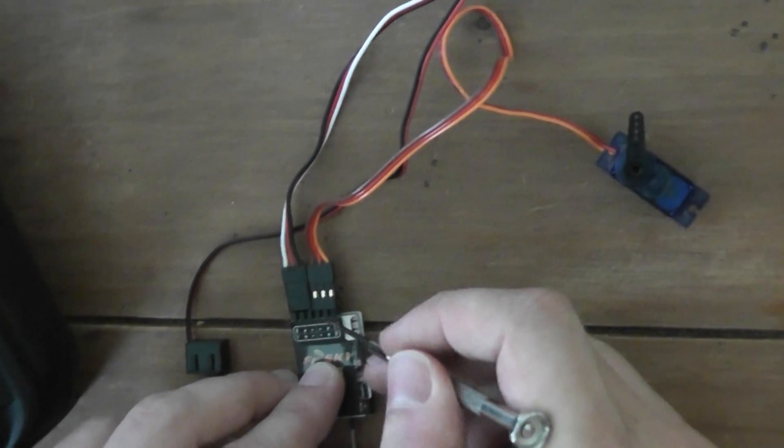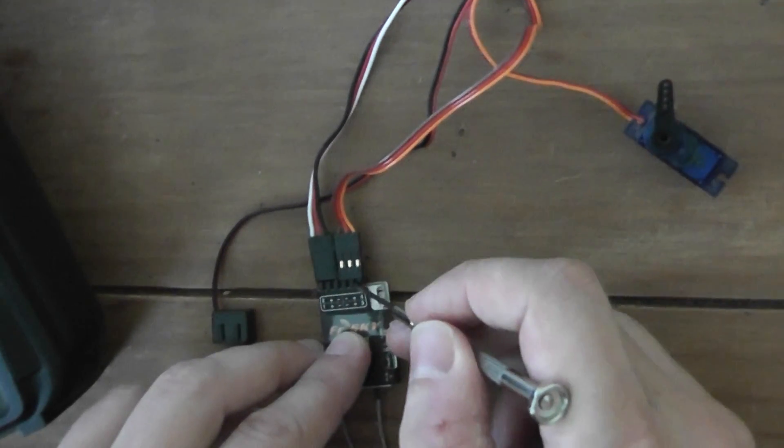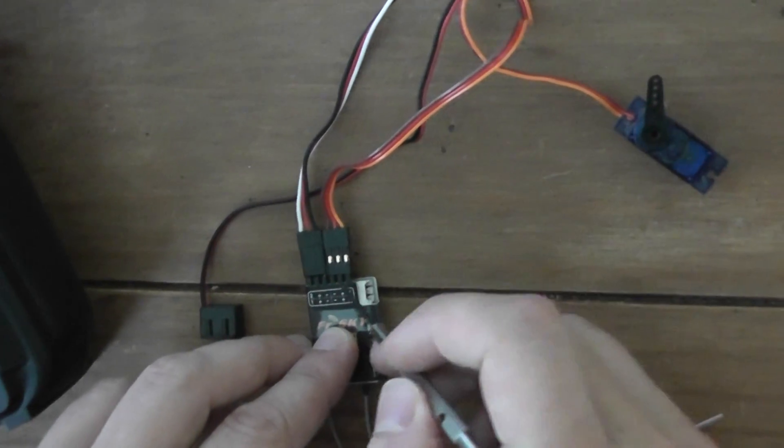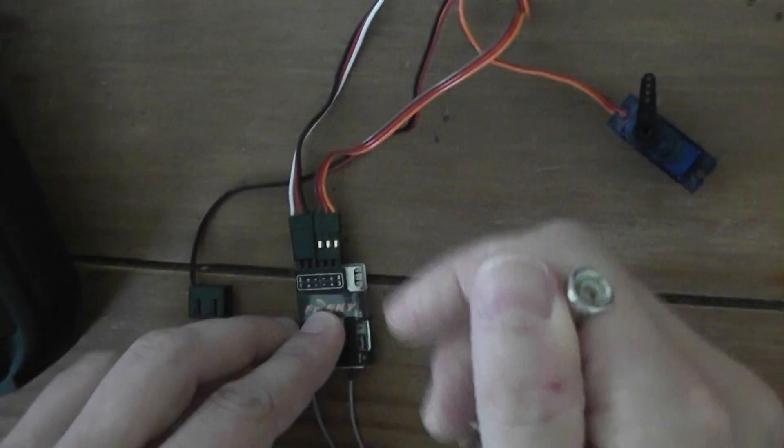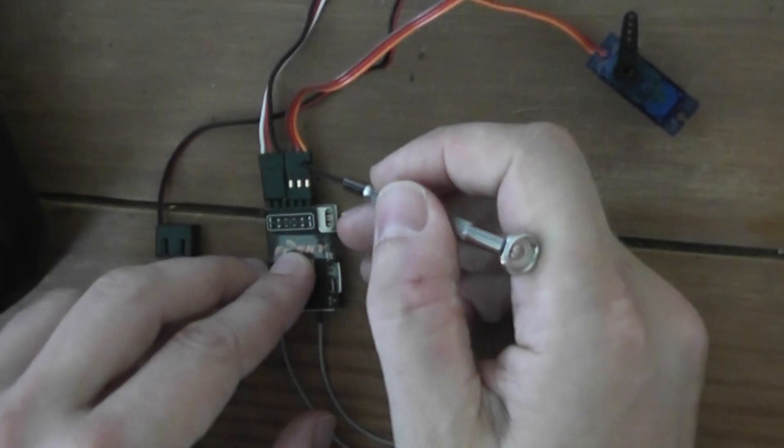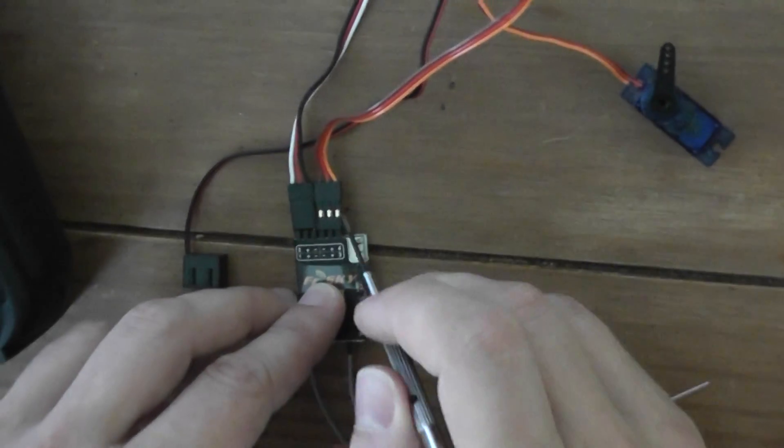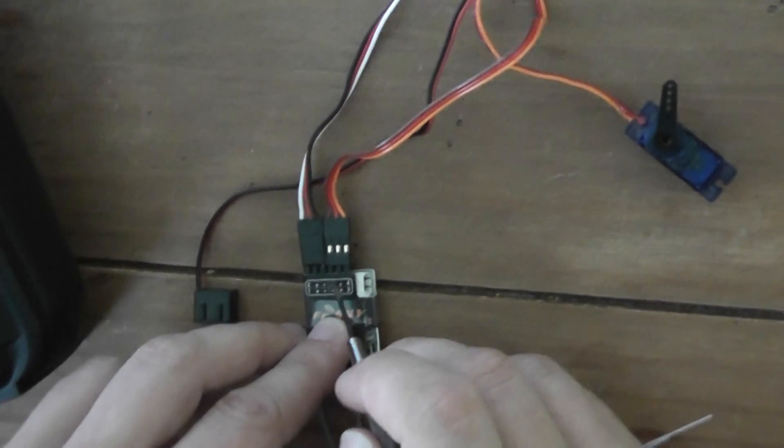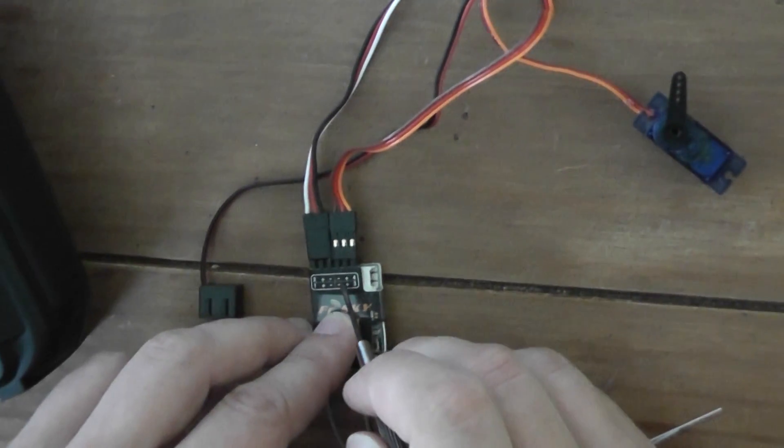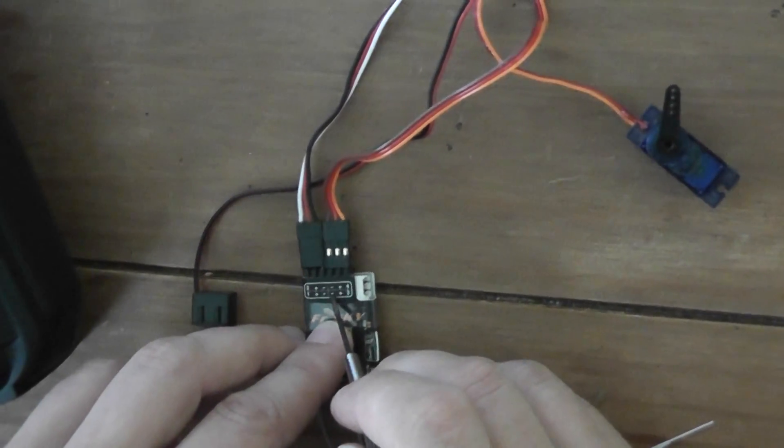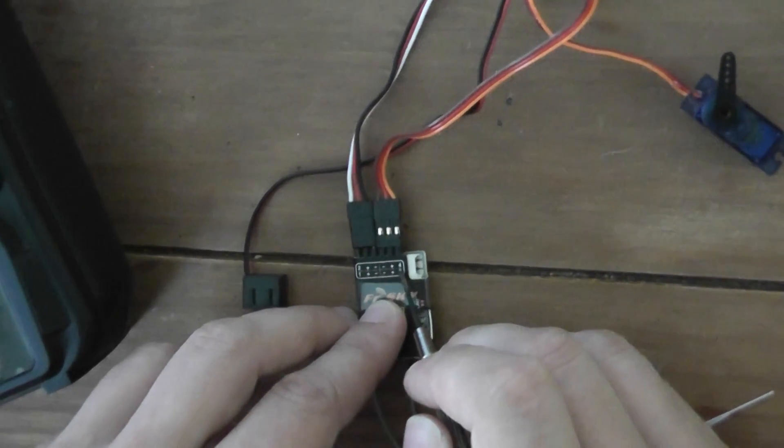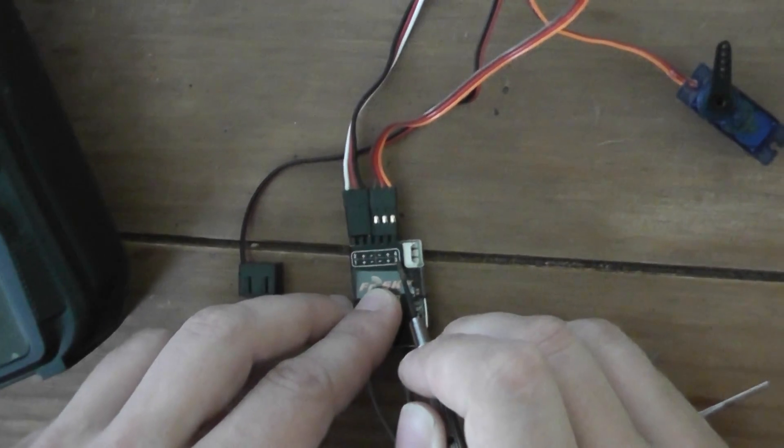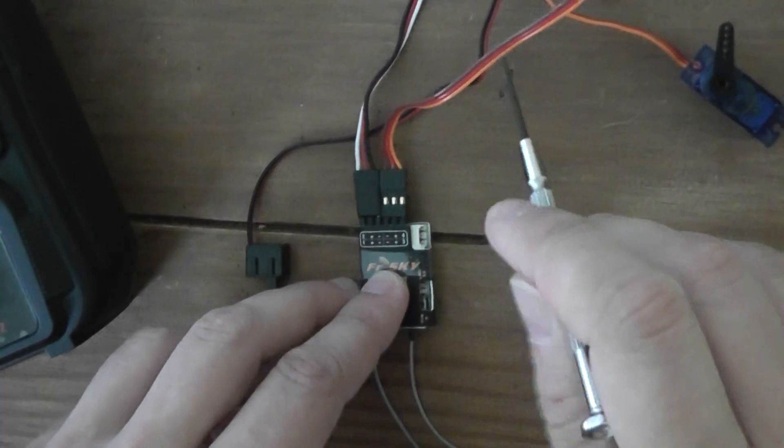So on the top row, and this one, be aware you have to invert the servo plug, so it means that the ground is now on the left and the signal on the right part of the connectors.